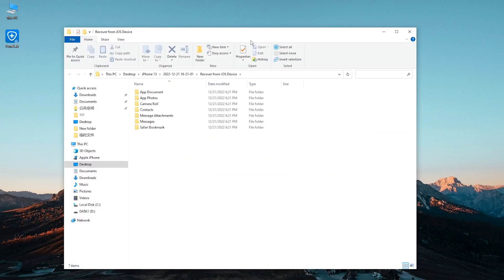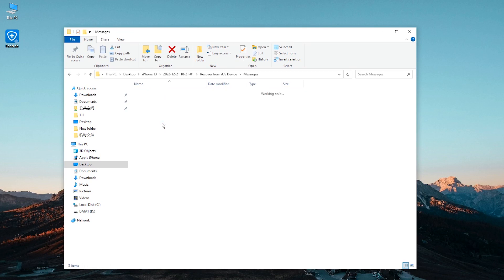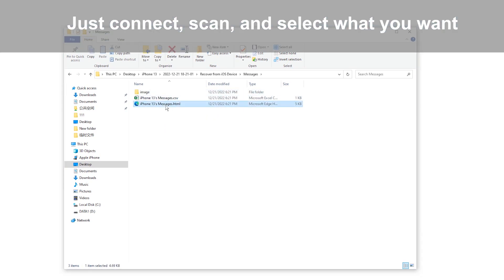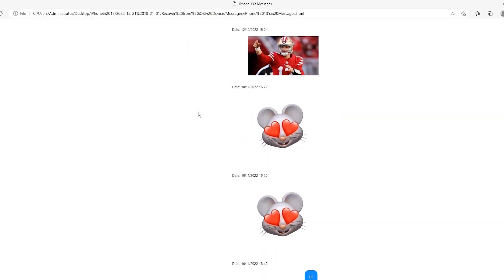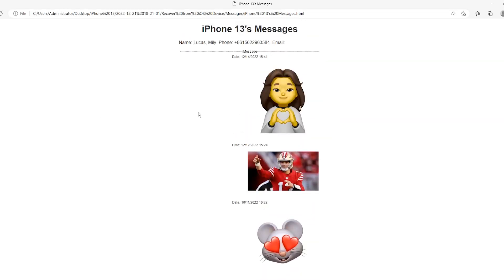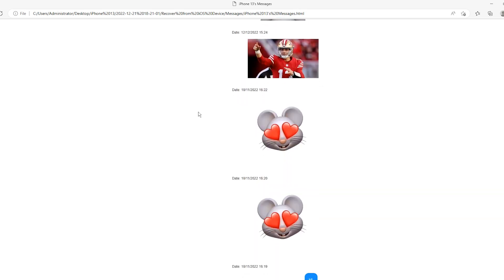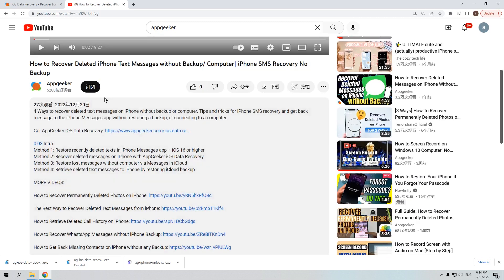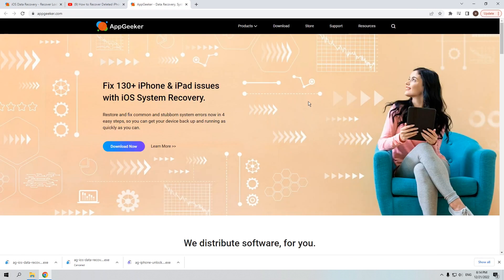That's it — it's quite simple, right? As long as your deleted content hasn't been overwritten, just connect, scan, and select what you want, then your deleted iMessages will be back. This is the most efficient way to recover your iPhone data without backup after accidental deletion. You can try it out on your iPhone or iPad right now by clicking the link below this video.